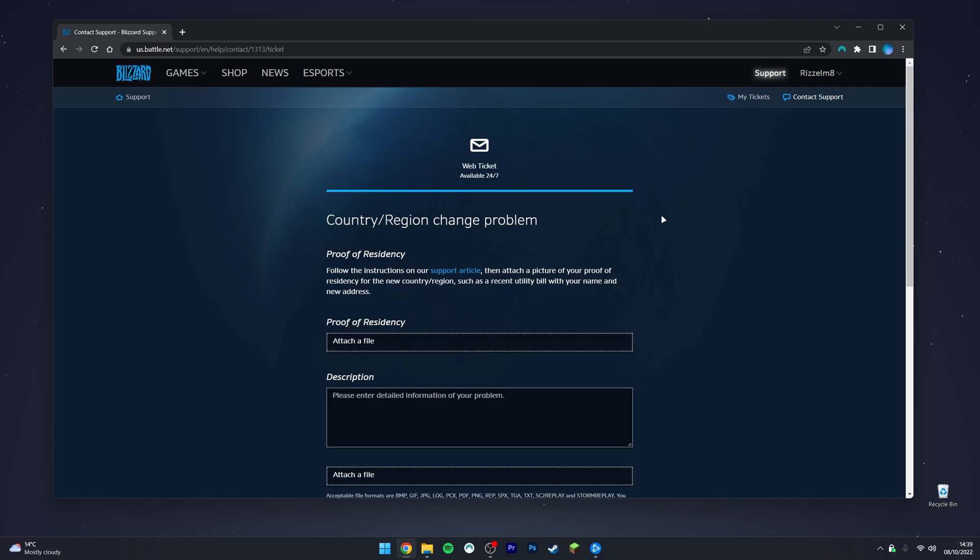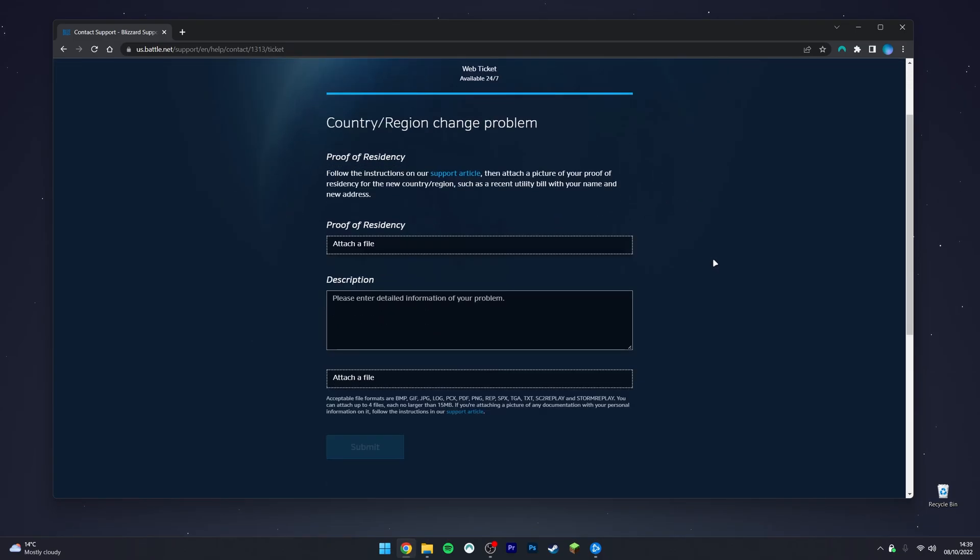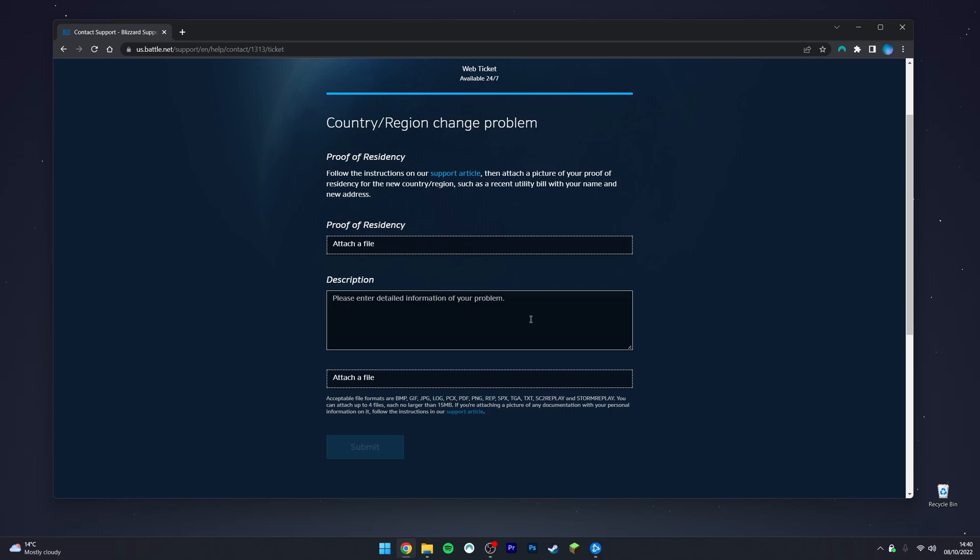The next step is to submit proof of residency. As you can see here, all we need to do is attach a file with some form of ID that proves we live in the country we are submitting for. Then enter a quick description of your problem and the changes you want, and once you've done this, click on the submit button.